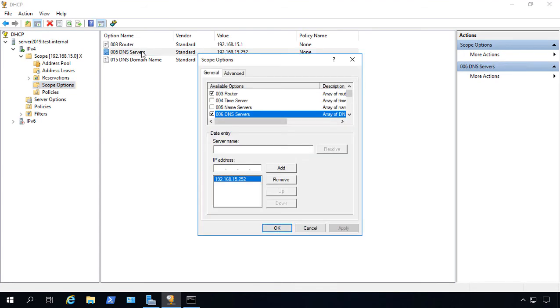Now, if you don't see DNS Servers here, then you can just right-click on Scope Options, go to Properties, and we'll get to the same box. And then you can scroll to 006 and check the box for DNS Servers.